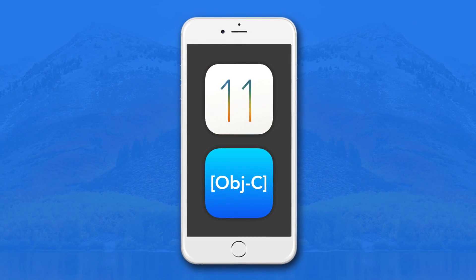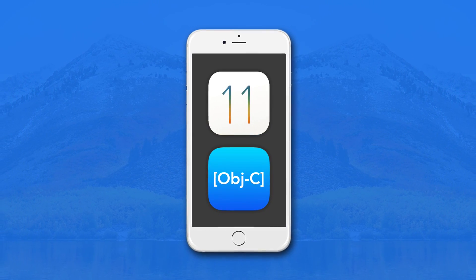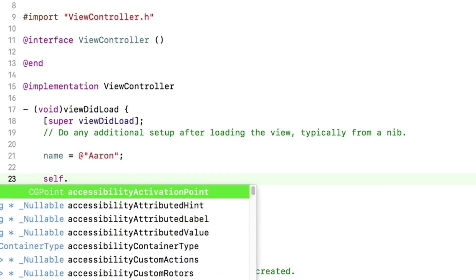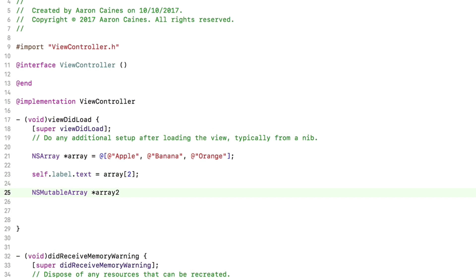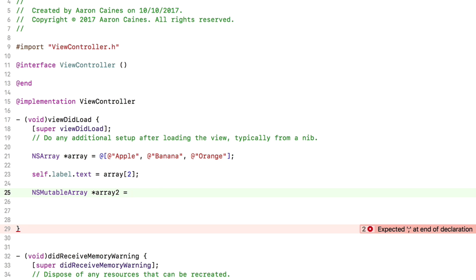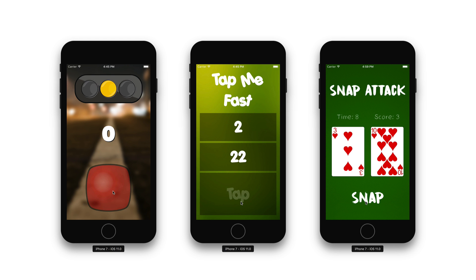Do you want to create your very own iOS applications for iPhone or iPad? Then if so, you have come to the right place. My name's Aaron and I have created this iOS 11 and Objective-C Complete Developer course. We'll first start by learning Objective-C developing language from the ground up and then move on to creating so many amazing iOS applications and games, like reaction-based games like Traffic Lights, Snap Attack, and Tap Me Fast.